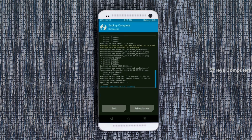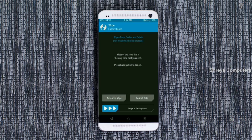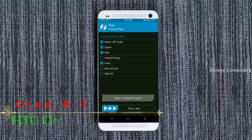Press on back. We are wiping our temporary data — it will allow us to cleanly install our custom ROM. Select wipe, then select advanced wipe. Select Dalvik/ART cache, system, data, and cache. Swipe right to take action.